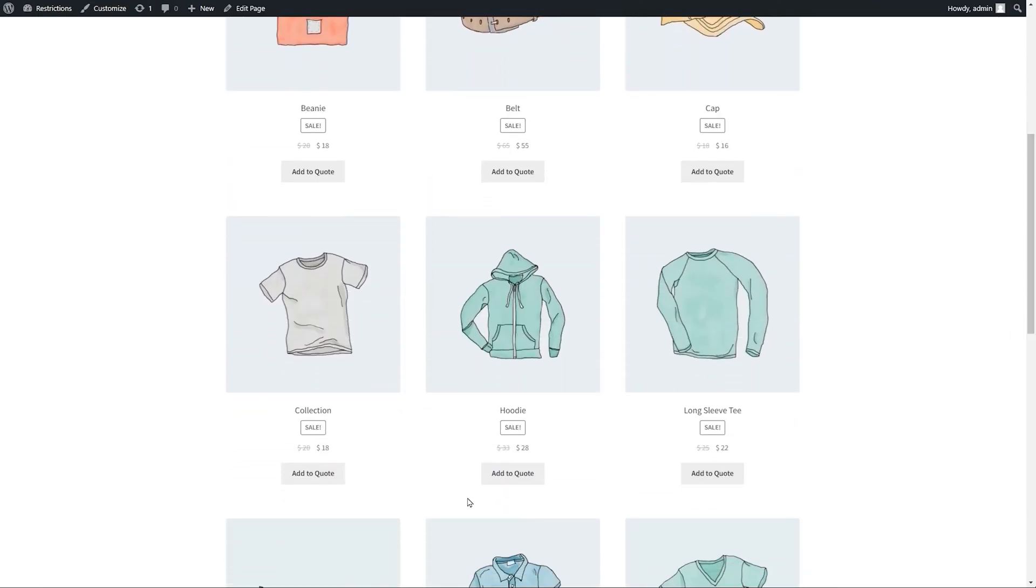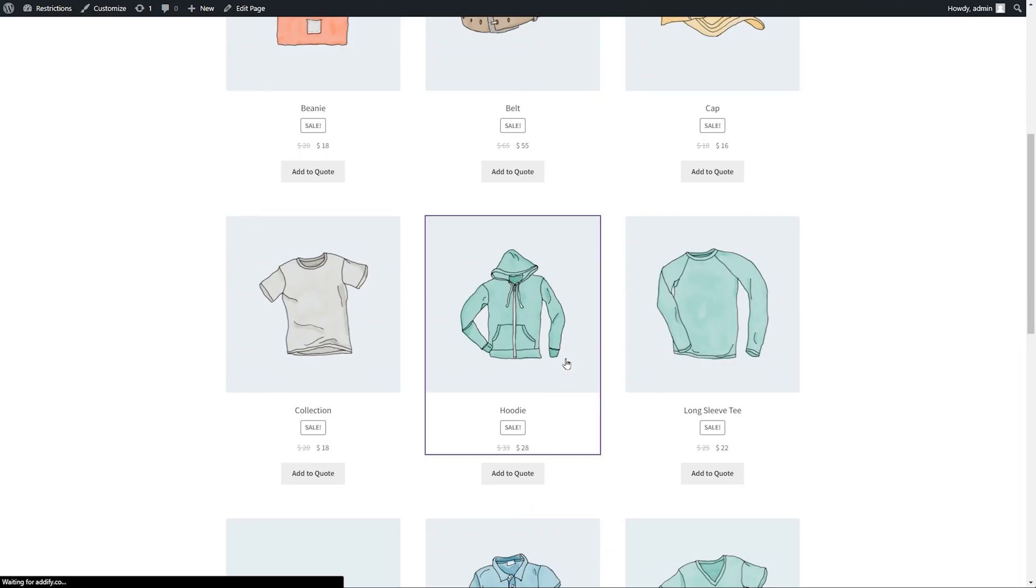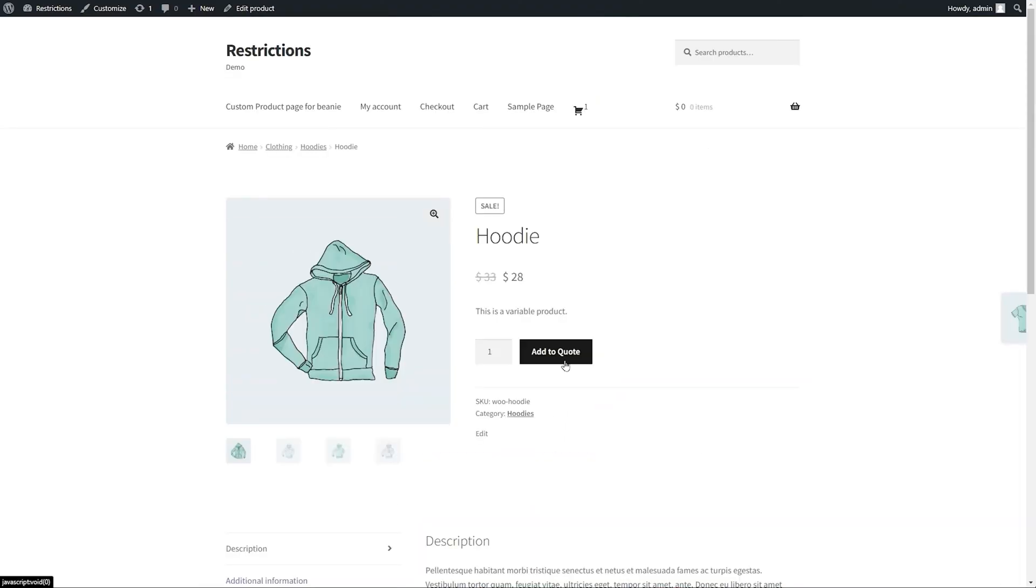You can see for B2B customers, the clothing category does not have an Add to Cart button, since it's been replaced with a quote button.